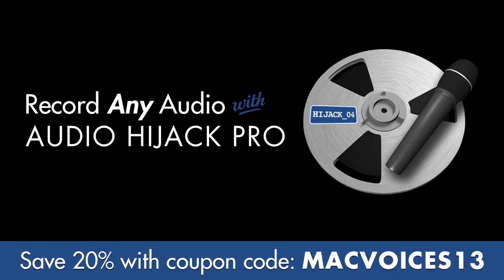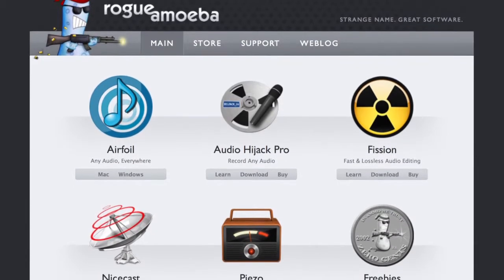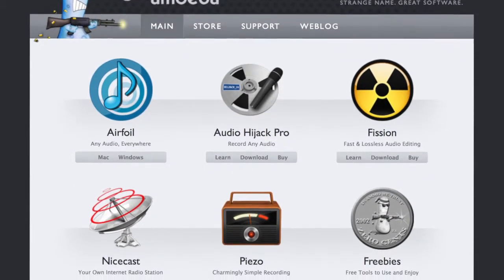Mac Voices is sponsored by Rogue Amoeba, makers of Audio Hijack Pro, the most versatile audio recording tool on the Mac. With Audio Hijack Pro, you can record any audio playing through your Mac — from software applications like iTunes, Skype, or DVD player, or from microphones and other hardware. If you can hear it on your Mac, Audio Hijack can record it. Get Audio Hijack Pro for 20% off with the coupon code MACVOICES13. Download the free trial from RogueAmeba.com right now, then purchase online. Thanks to Rogue Amoeba for sponsoring this edition of Mac Voices.